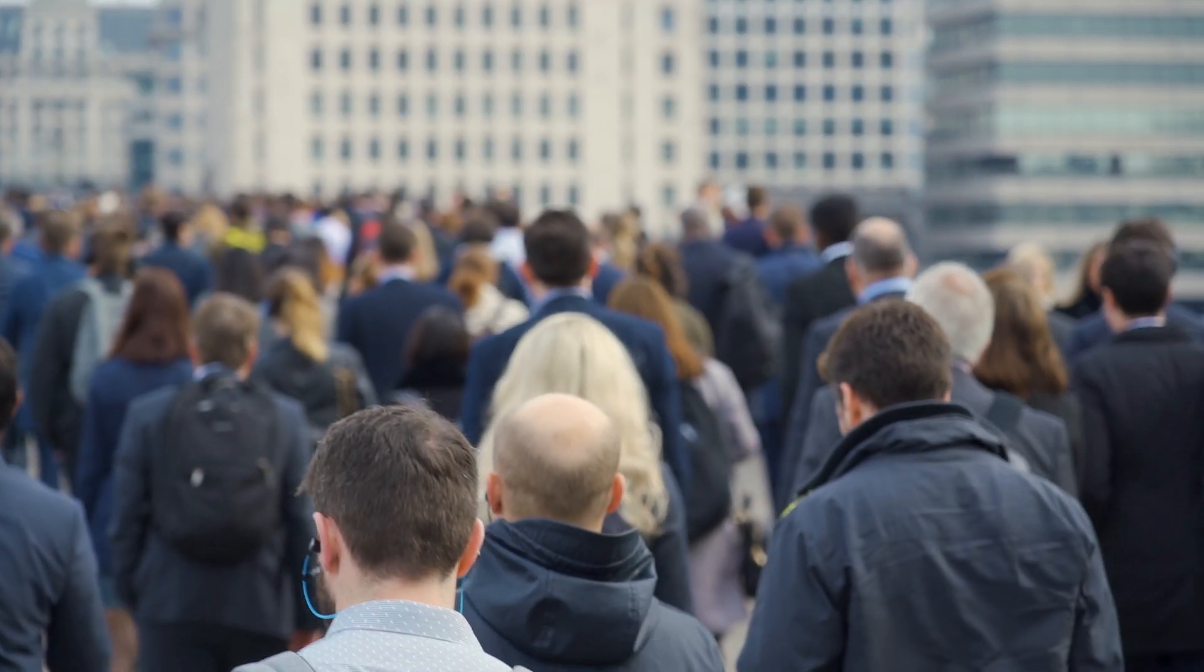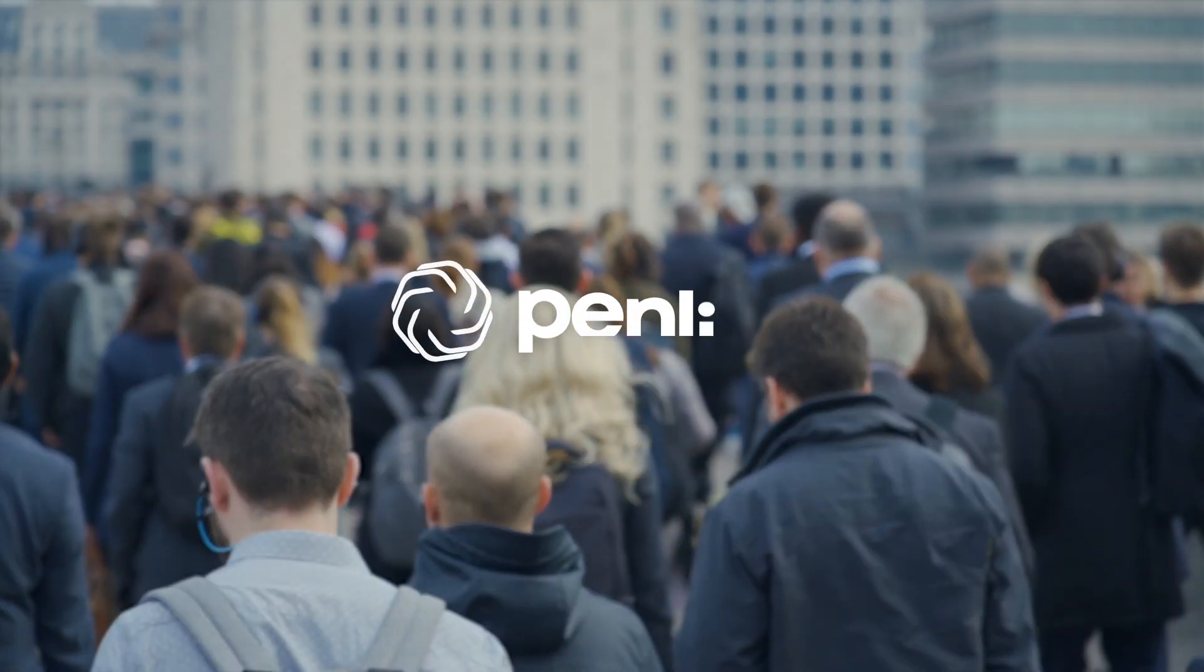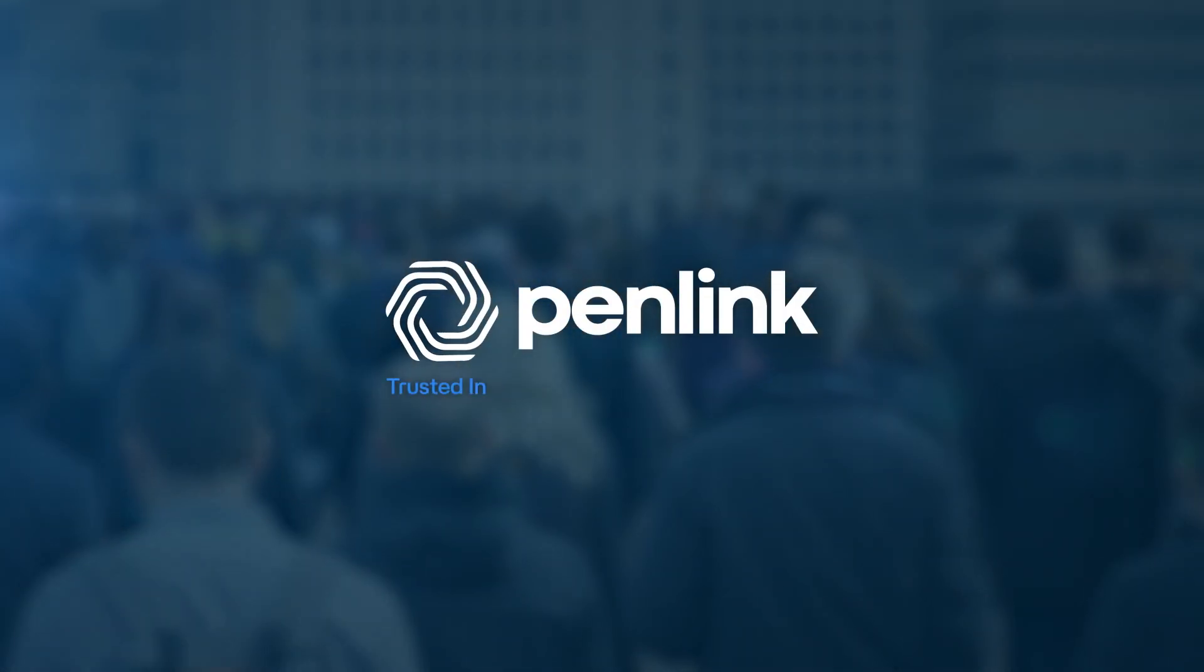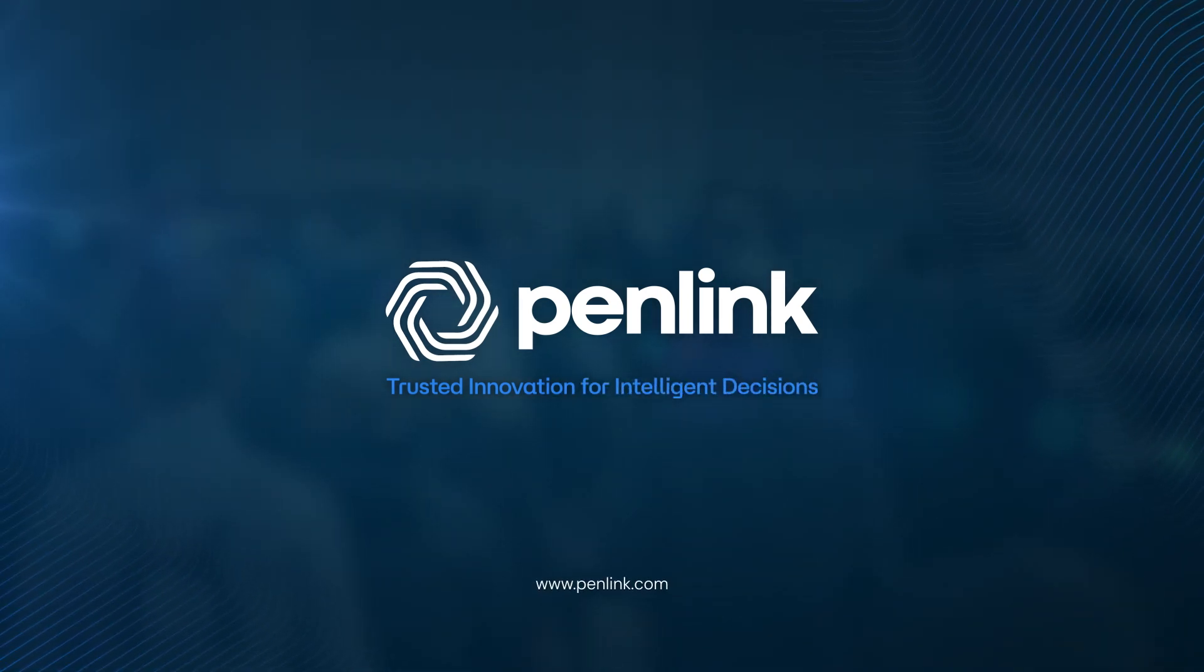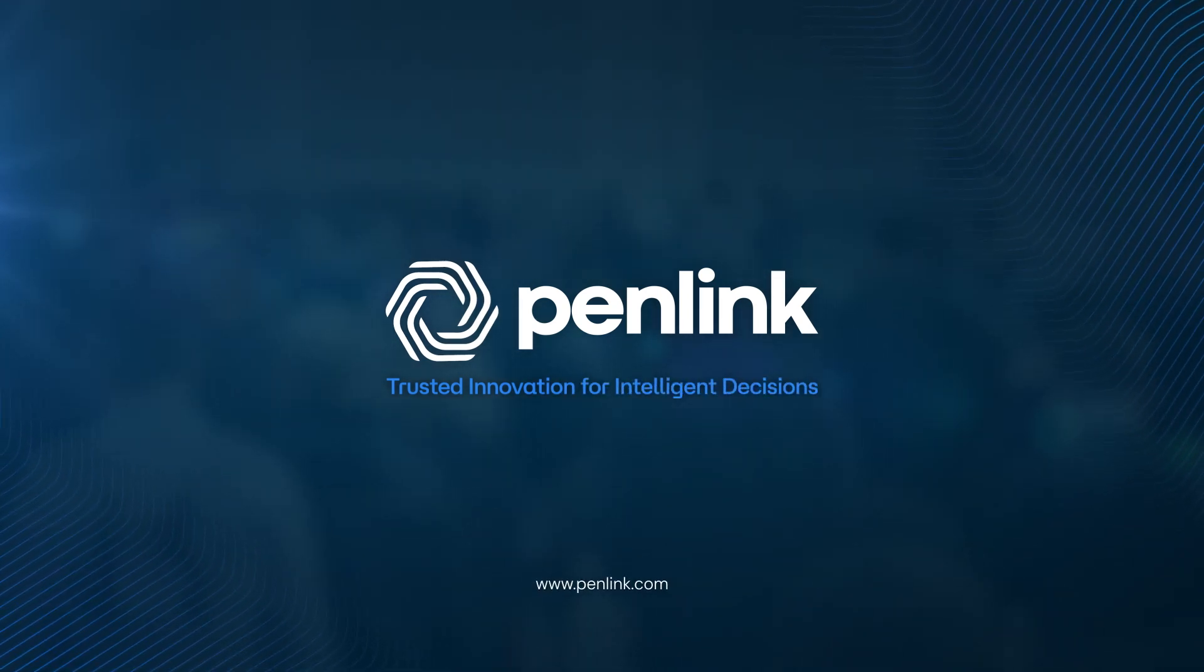Together, we harness AI for digital intelligence to safeguard communities and empower nationwide security.